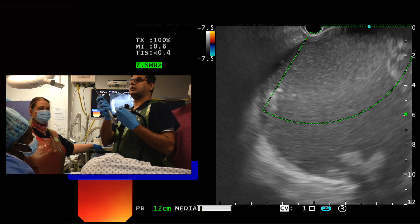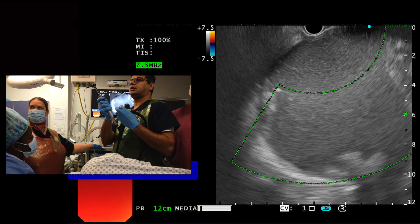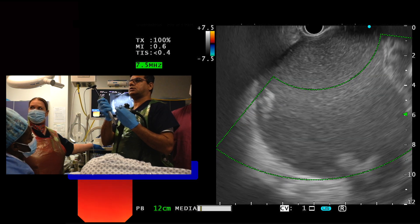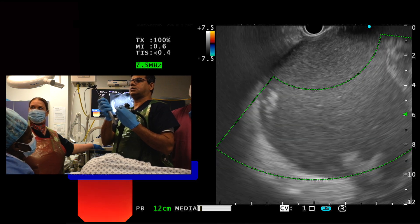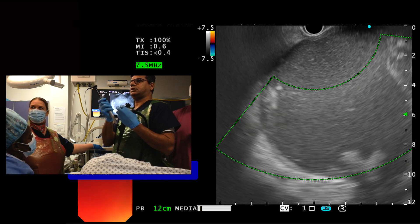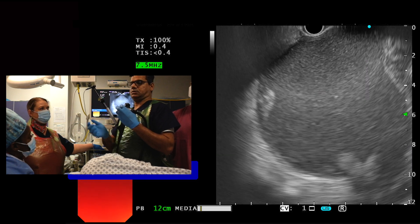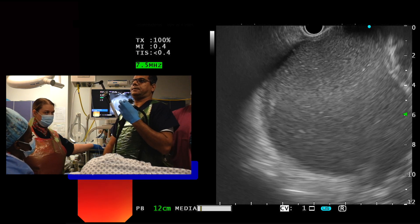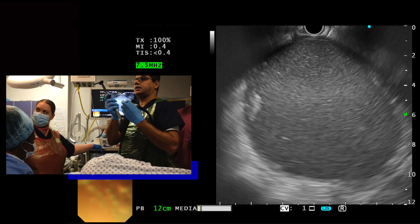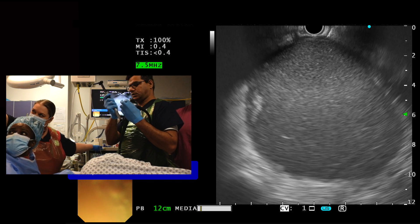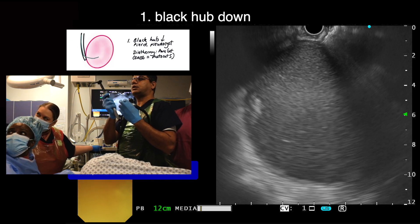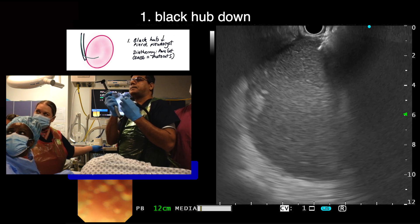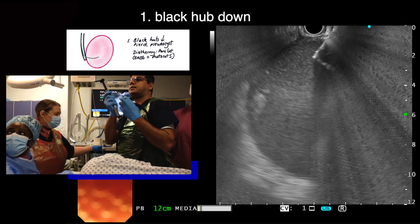Final checks are made with the Doppler to ensure that there are no blood vessels in the way or in the opposite cyst wall. We are now ready for action. The black hub is unlocked and under EUS guidance the black hub is gently pushed downwards with the diathermy on. The catheter can be seen piercing the wall of the cyst and is passed into the cyst for a distance of 3 to 4 cm.